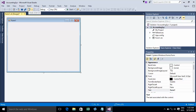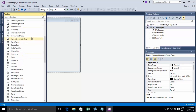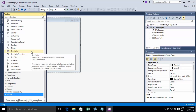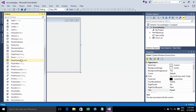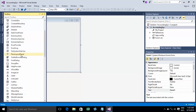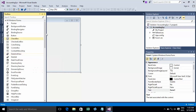The menu bar also has the Start or Debug button — that's the start debugging button for running and debugging your project. And there is the Toolbox. The Toolbox has tools you can use to build your project, such as buttons, checkboxes, labels, progress bars, and data grid views.